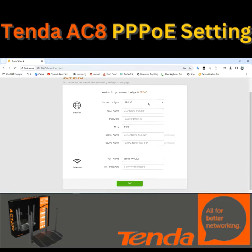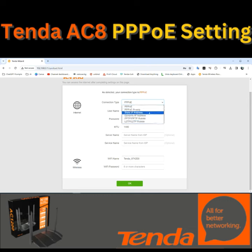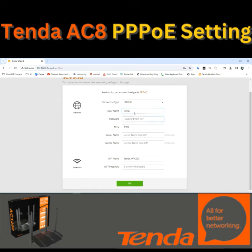By default connection type, we can select PPPoE. After typing the username and password, we will see the name of Wi-Fi and the password we can set here, so that our internet connection will be secure. We have the username, password, and Wi-Fi password set here.